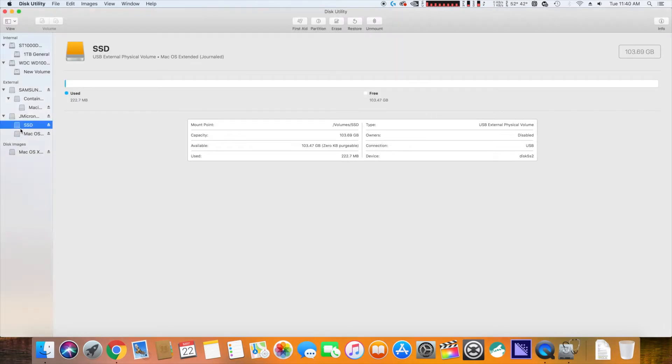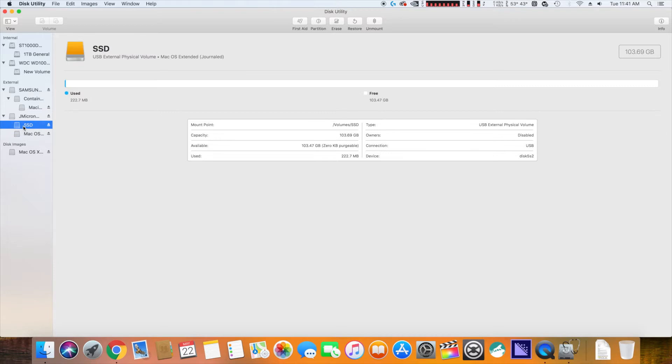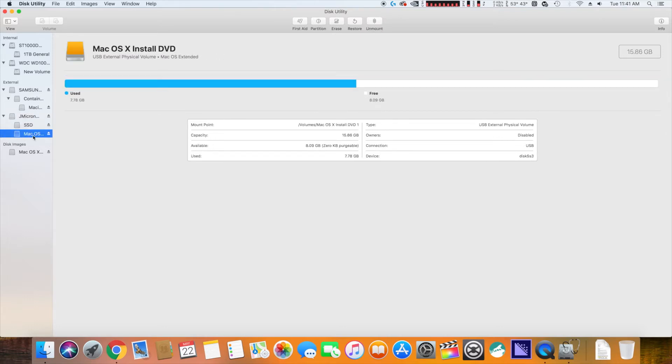All right, so here is the finished product. We have two partitions. One is the macOS install DVD, and one is the actual part we're going to install it on.